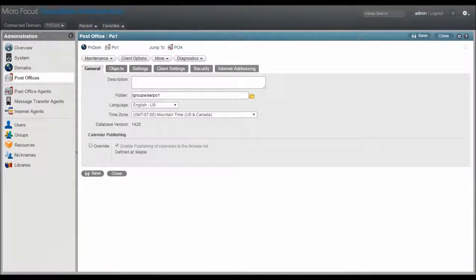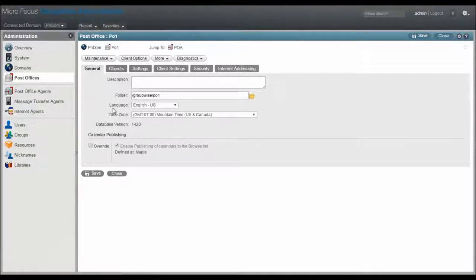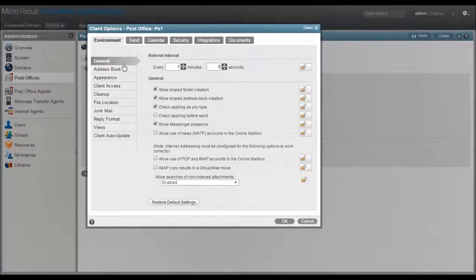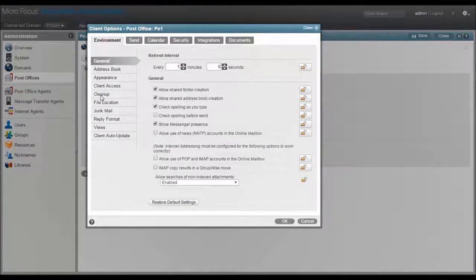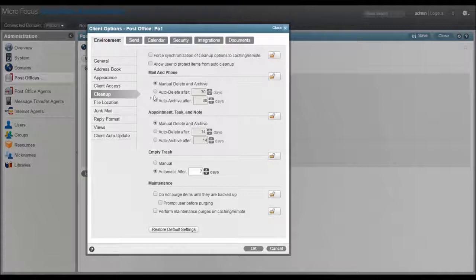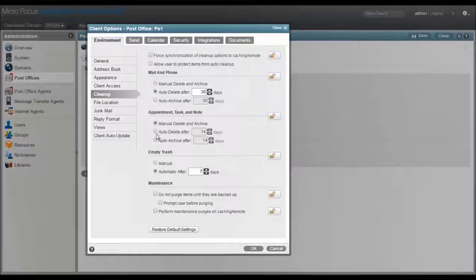Auto cleanup is another way to keep things tidy. Again under user options, this time under environment, then cleanup. Here you can set up auto-delete in three different categories: mail and phone messages, calendar items, and the trash.